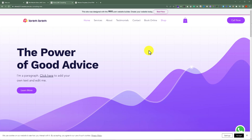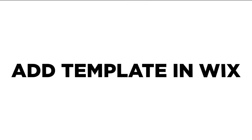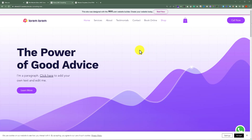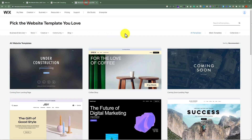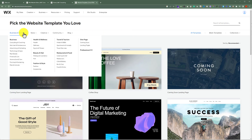In this video I am going to show you how to add a template in Wix. To add a template in Wix, go to wix.com/website/templates and here you will find a lot of free templates that you can use for your Wix website.